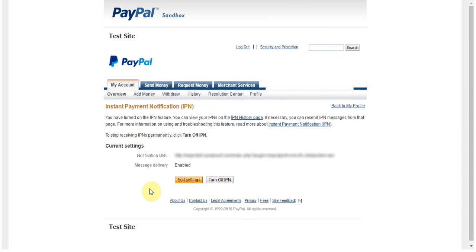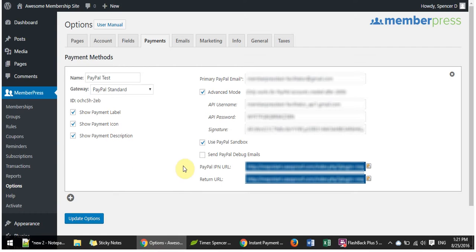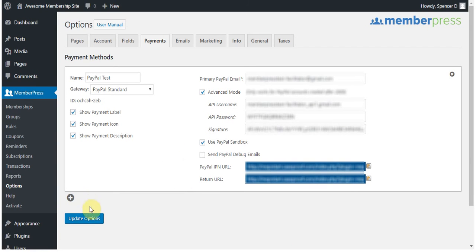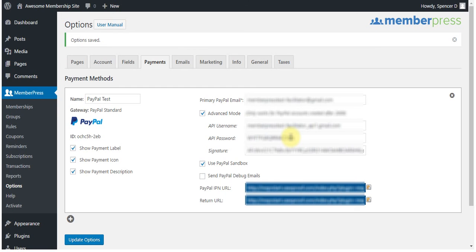Now that I've done that, I'm nearly done. I simply need to come in here and click Update Options for this Payment Gateway. Now, one last note before I move on. When you're ready to go live, you'll need to update all of the information here in your MemberPress Options and in the Payments tab, or create a new option for live payments to reflect your live PayPal account information, such as the business email and your IPN and return URL.